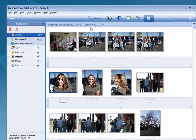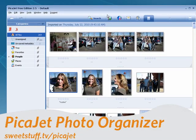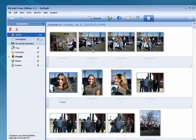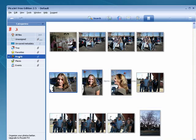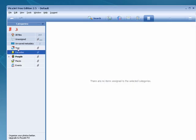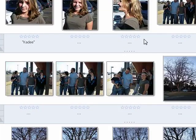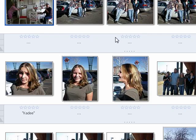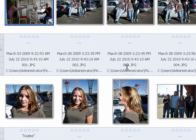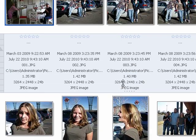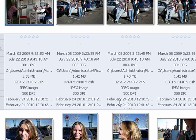And up next, my number one pick for this week is Pikajet Free Edition Photo Organizer. This has a very nice, clean, easy-to-use interface. It pulls in all of your pictures. You can group things by people, favorites, tray. You can look at all files. You can include information on people. You can also go here and get more information about your pictures, which is very, very cool.